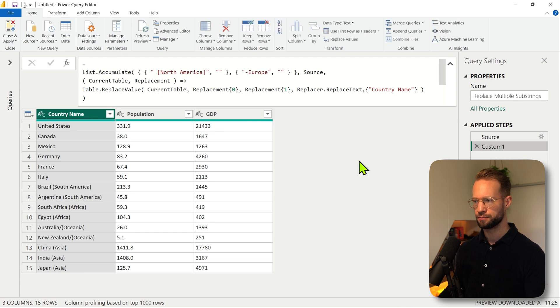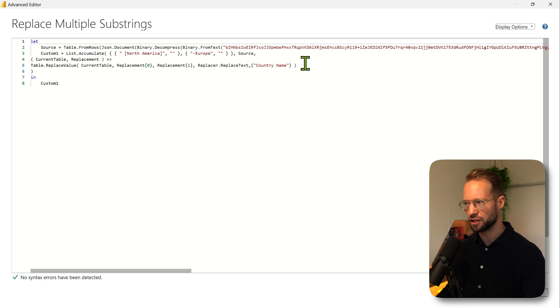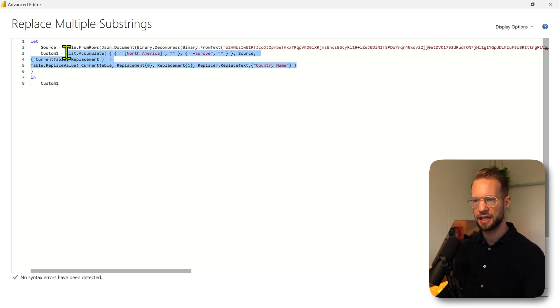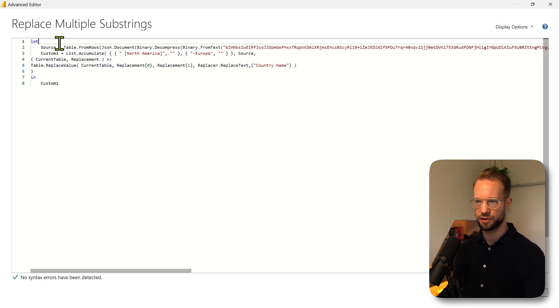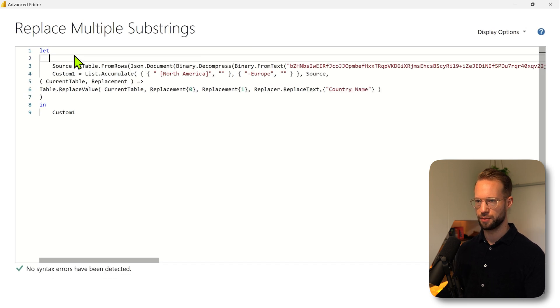I'm going to go to the advanced editor first of all, and the logic for this replacement for list.accumulate, I want to add that as a separate function at the start. I'm going to zoom in.